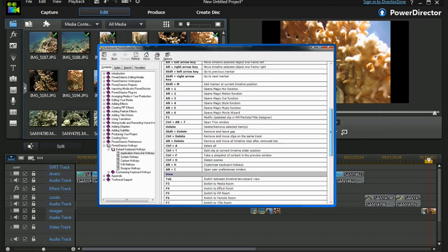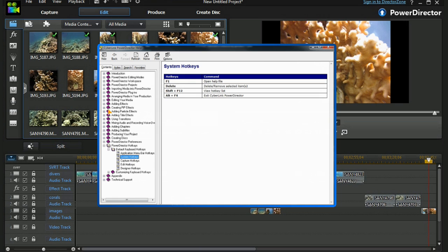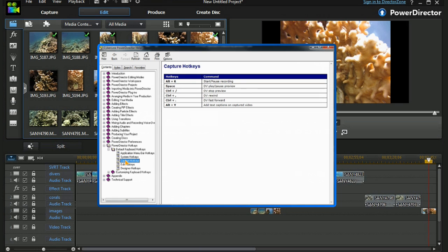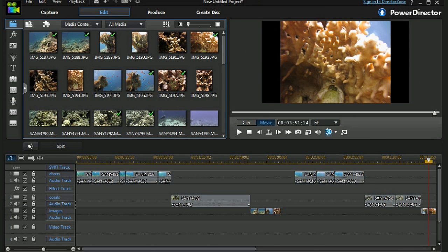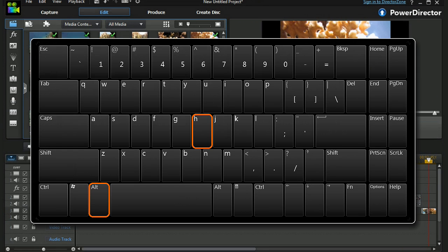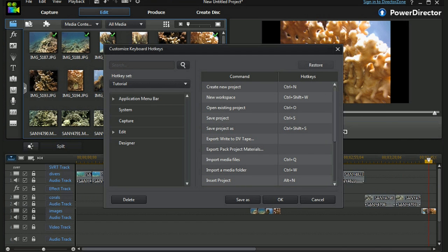My real favorite is using hotkeys. PowerDirector has always had default sets of hotkeys, and we can also customize them. Alt+H brings up the customized hotkey screen where we can set our own hotkeys for special purposes. I have one called 'tutorial' for when I'm doing tutorials.